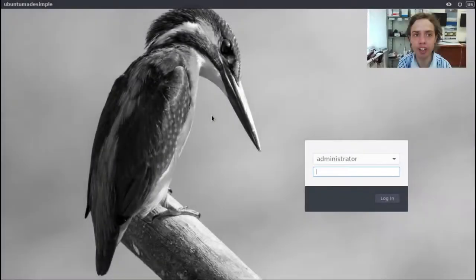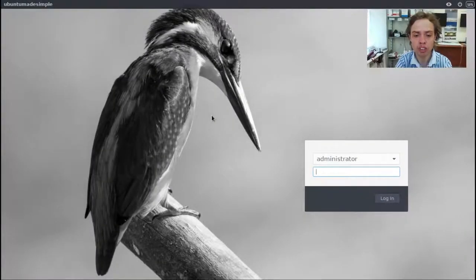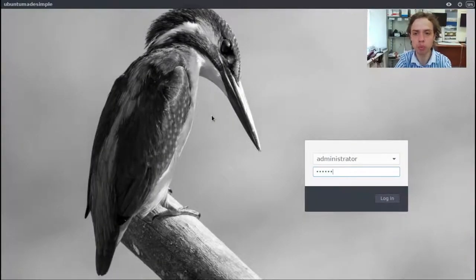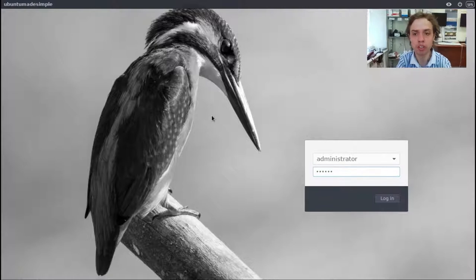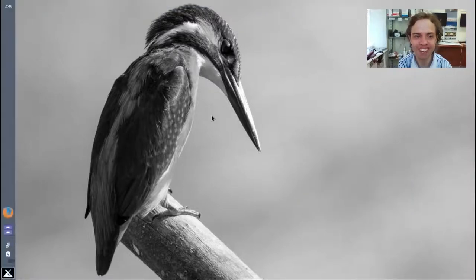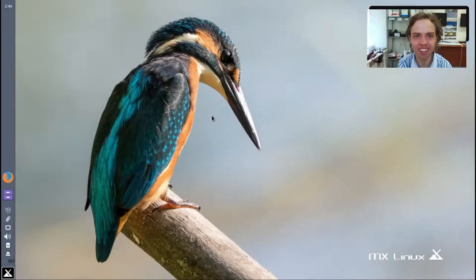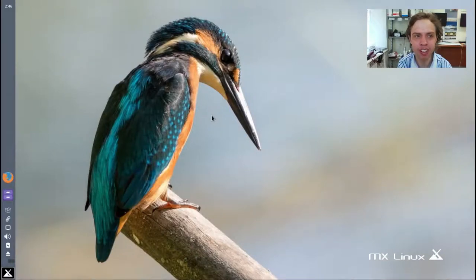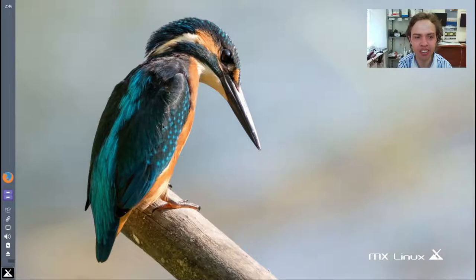Hello, today we're looking at MX Linux 16.1 Beta 1 and as you can see it's all quick and ready to go.